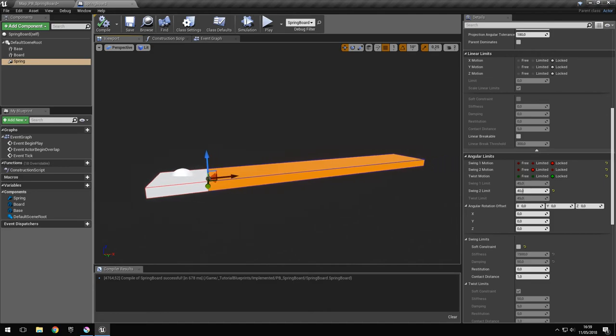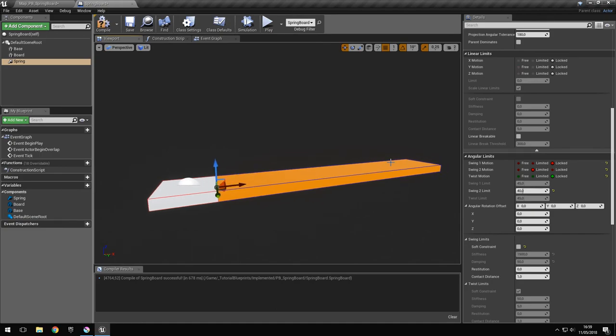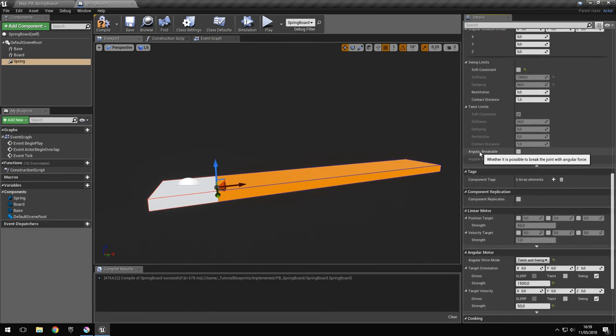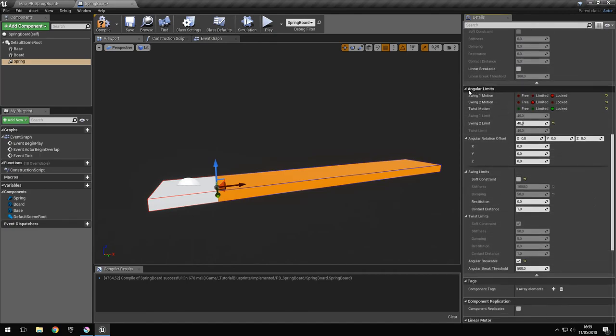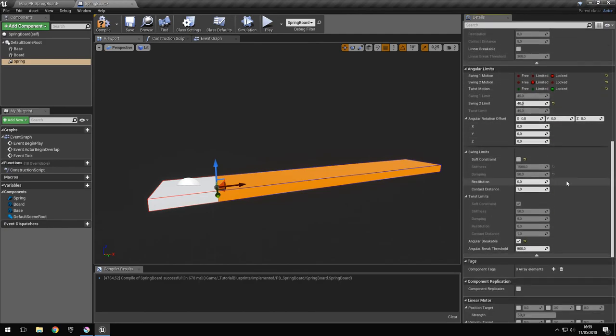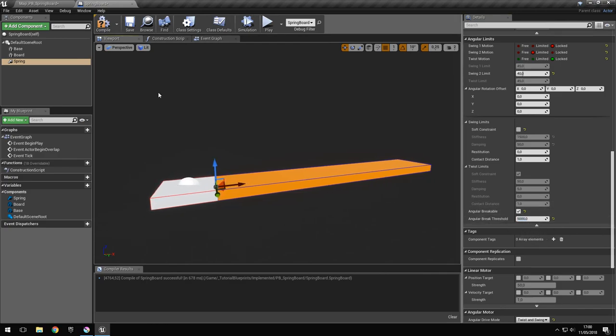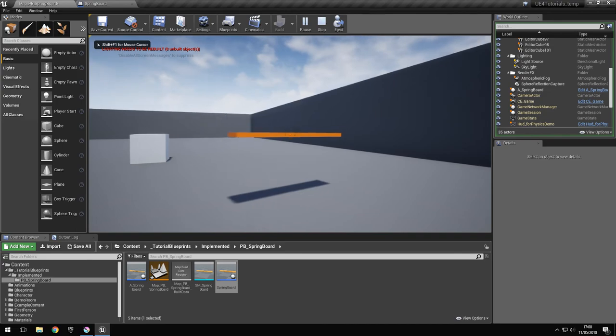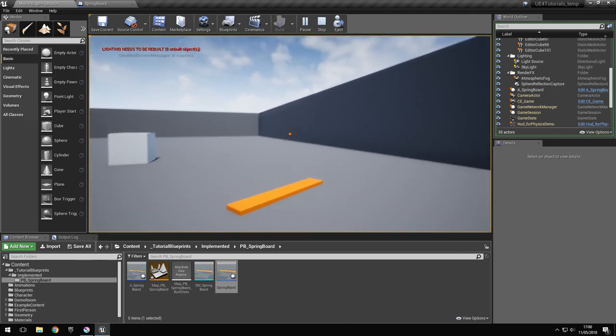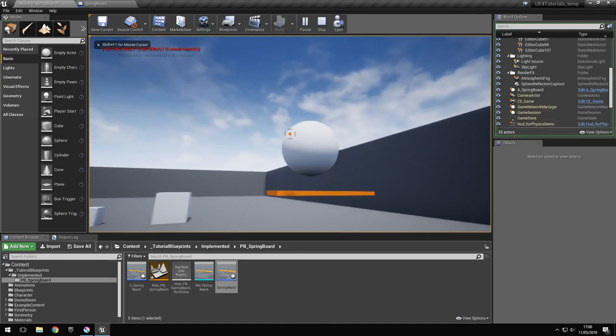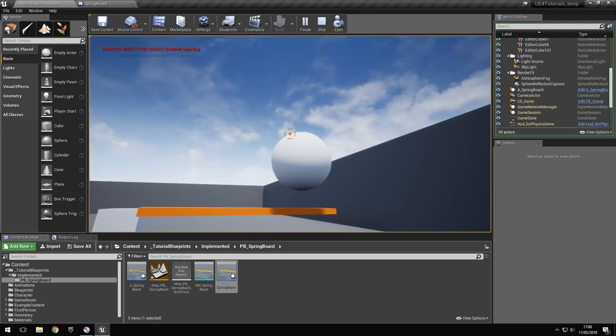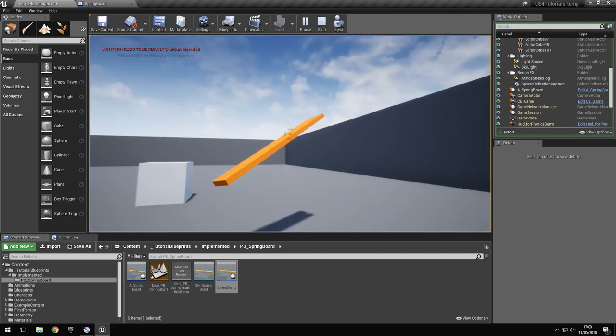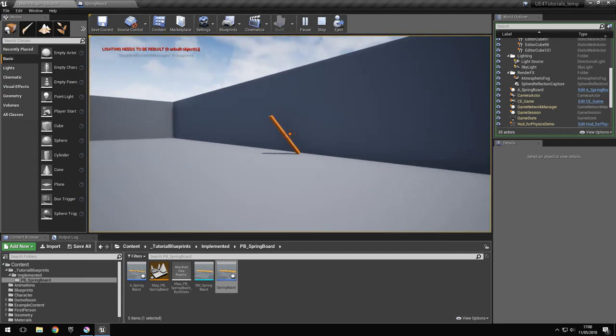I think the only thing you would maybe want is to have this breakable. So if there's too much force on the board, you might want it to break the constraint. This is done here: you can check angular breakable because we're using angular movement. If not, you could have used linear breakable also. We have to raise this because if not, we might be breaking the constraint even with gravity. So we put it to 5000 and let's try it again. So it breaks, and now we can actually drag it anywhere we want. It's a free object now. If we want it, we could still re-enable the constraint through blueprints, but we're not going to do that right now.